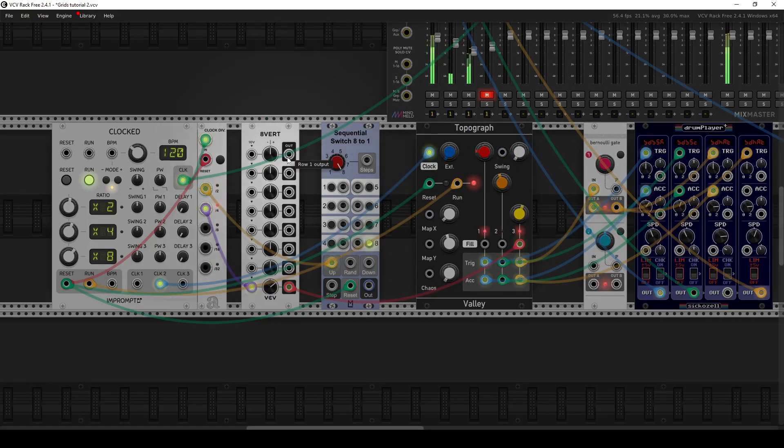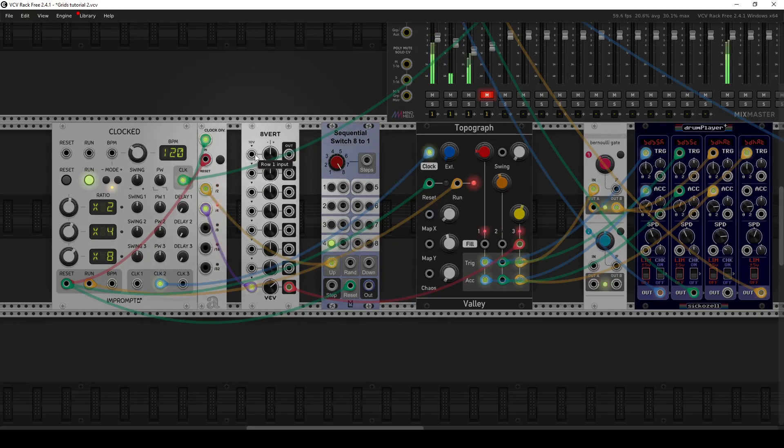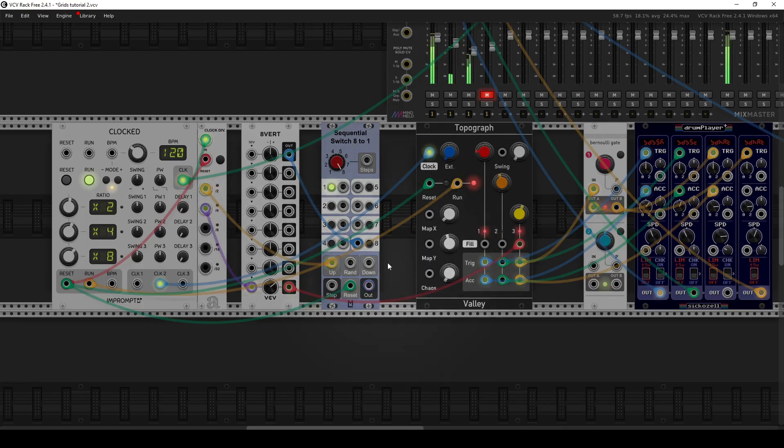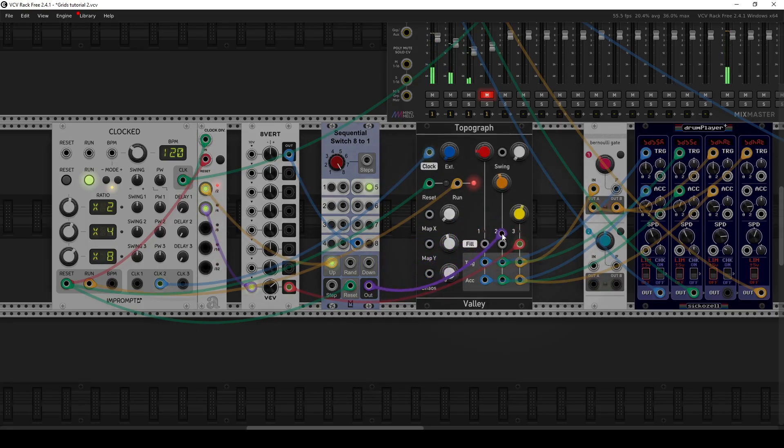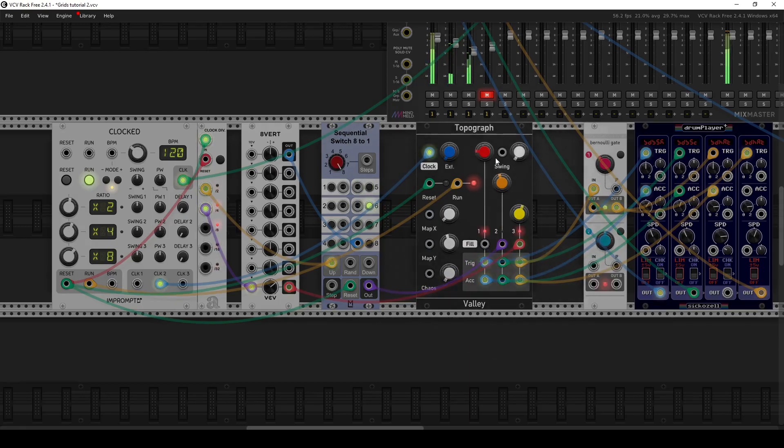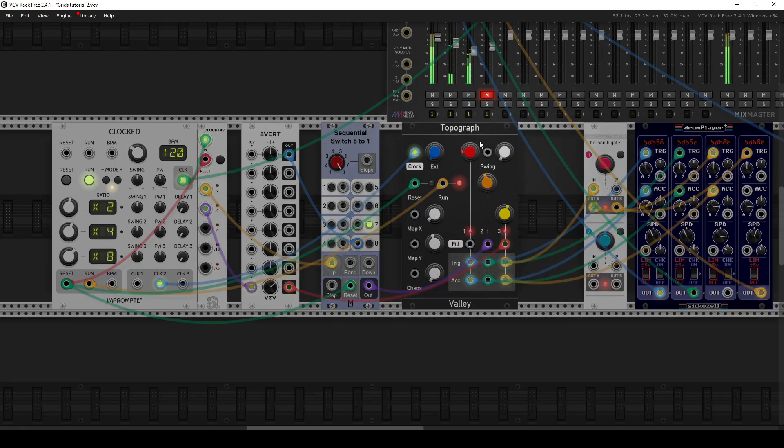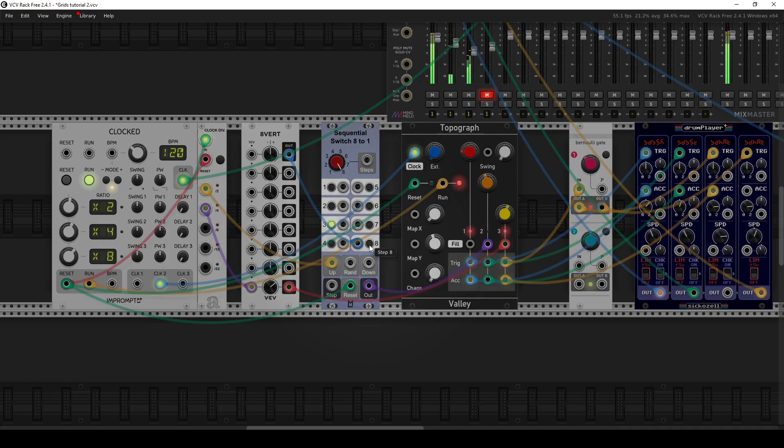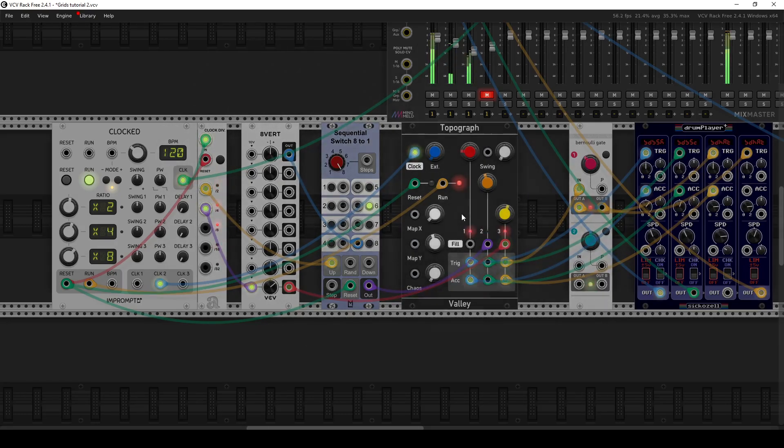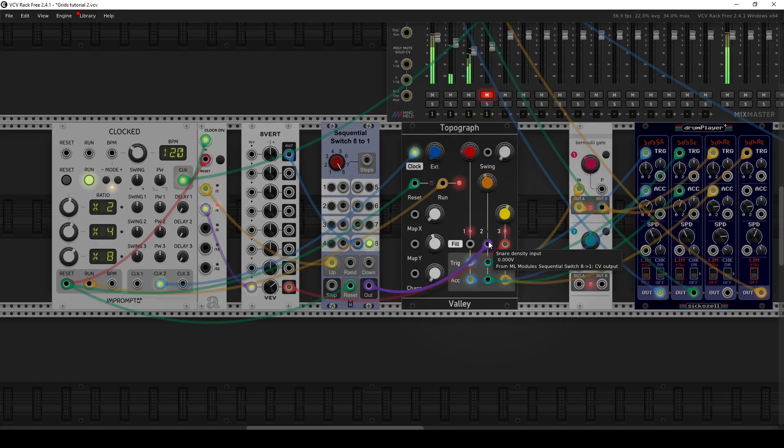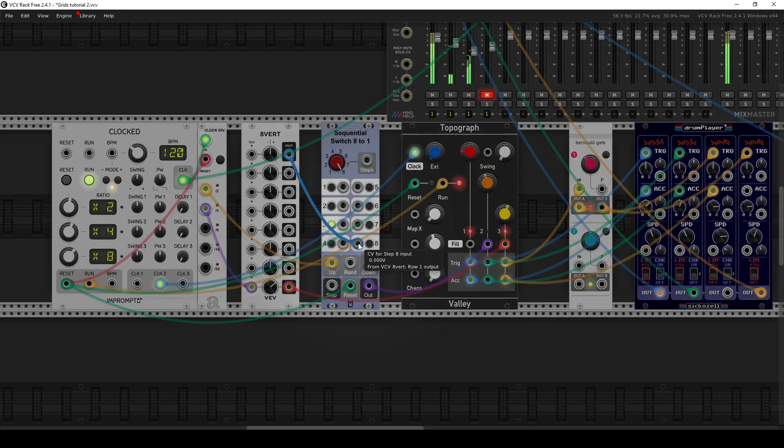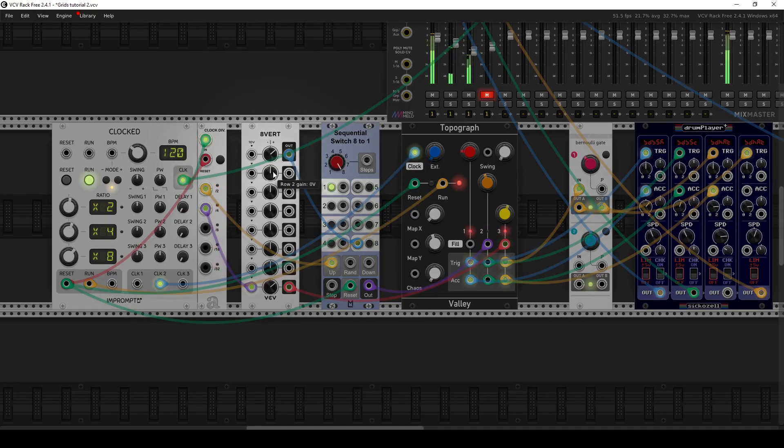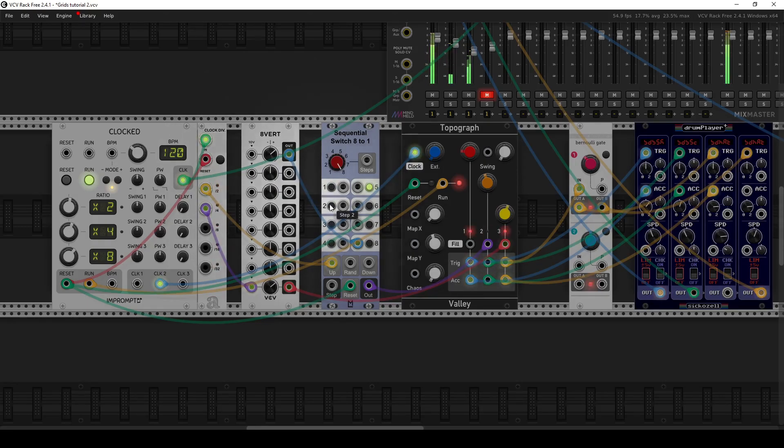And then what I'm going to do is take the output from my attenuverter here and map that to the 8th step, and then I'm going to take the output of my sequential switch and map that to my snare drum fill. So basically when it gets to step 8, once I adjust my attenuverter properly, it'll add a snare drum fill to this step here. So maybe let me turn that up and see how this works. Let's listen to that again.